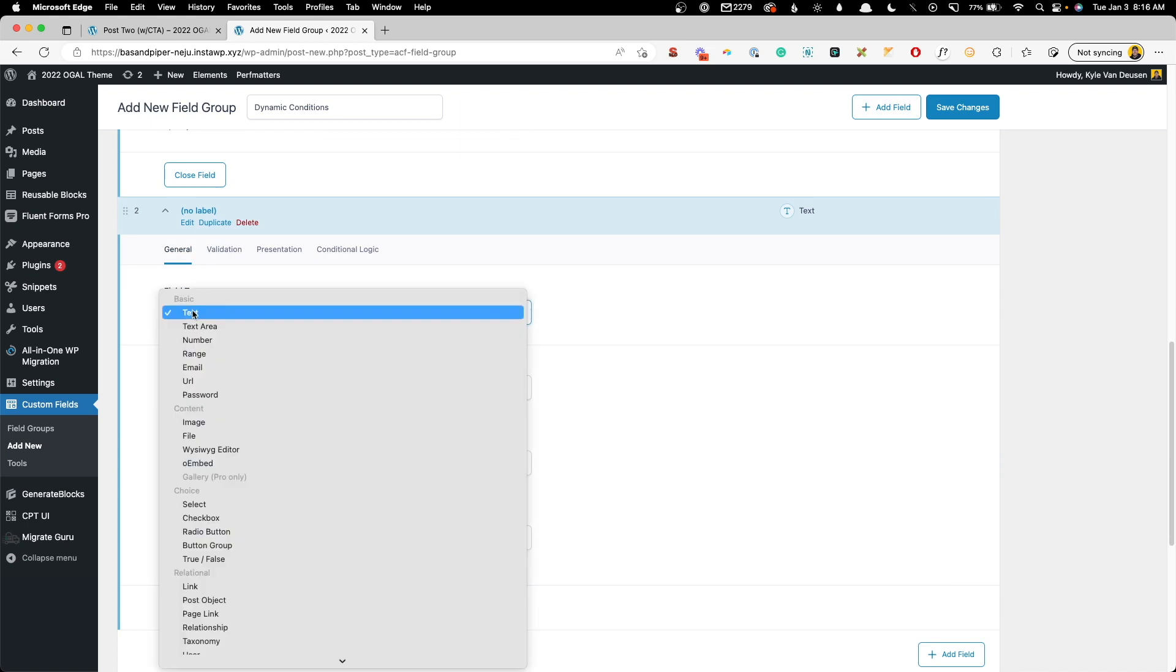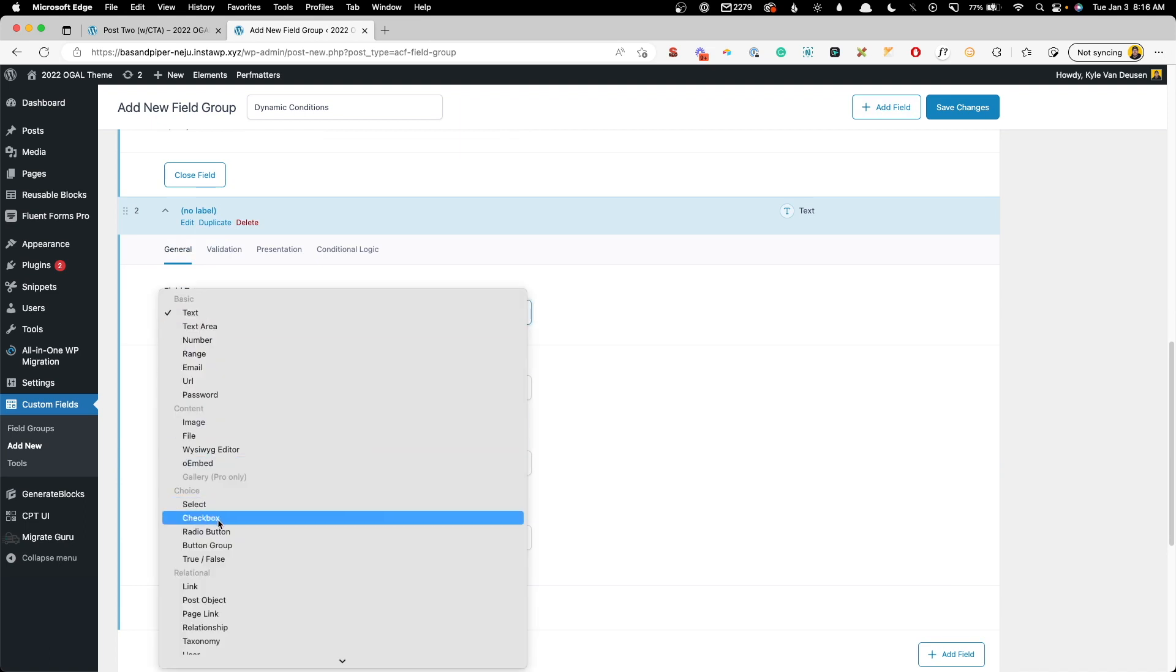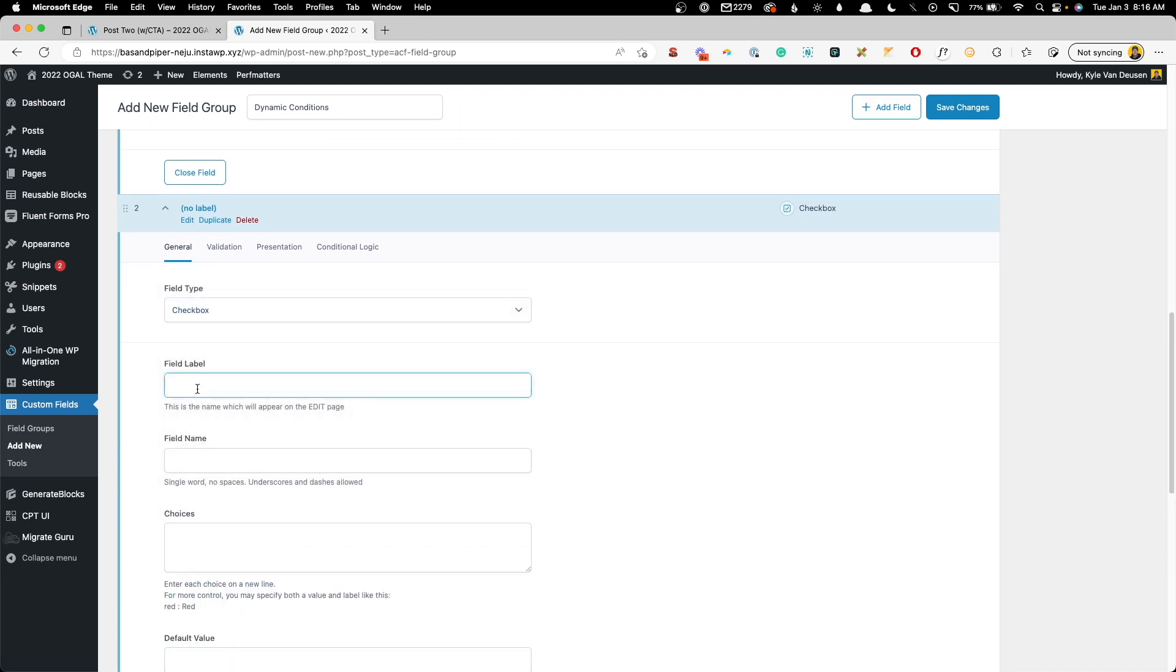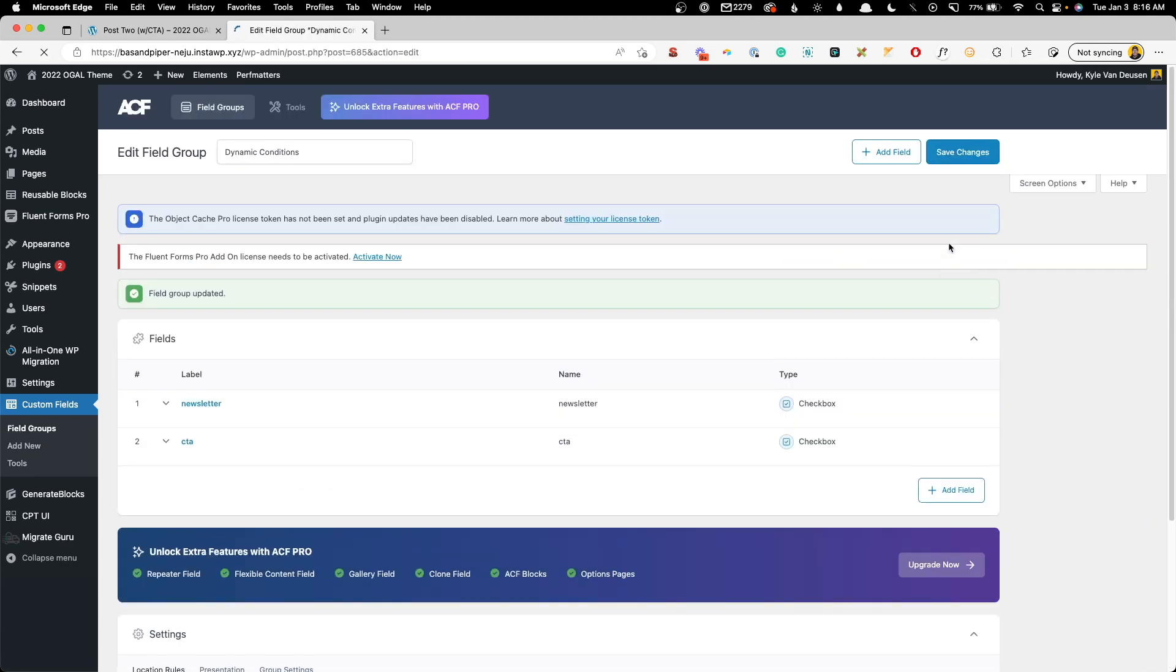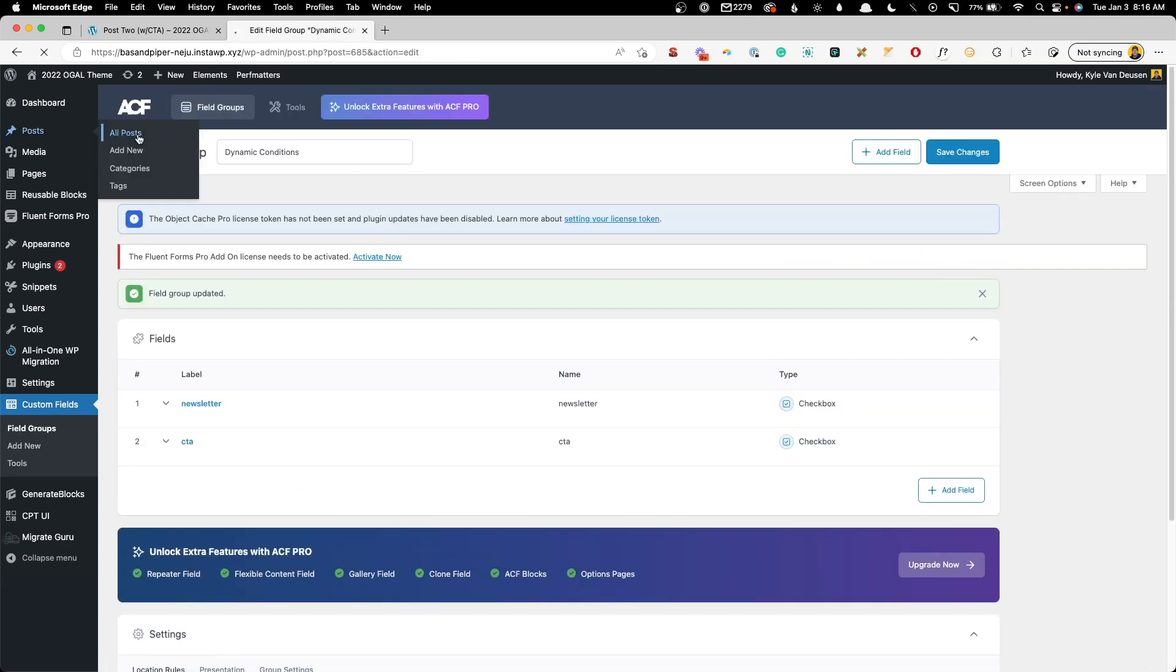Now we'll go ahead and add another field. We'll add another checkbox and we'll call this one CTA. And for the choice, we'll say show big CTA. With those things there, we'll go ahead and hit save changes and we'll jump into our posts.